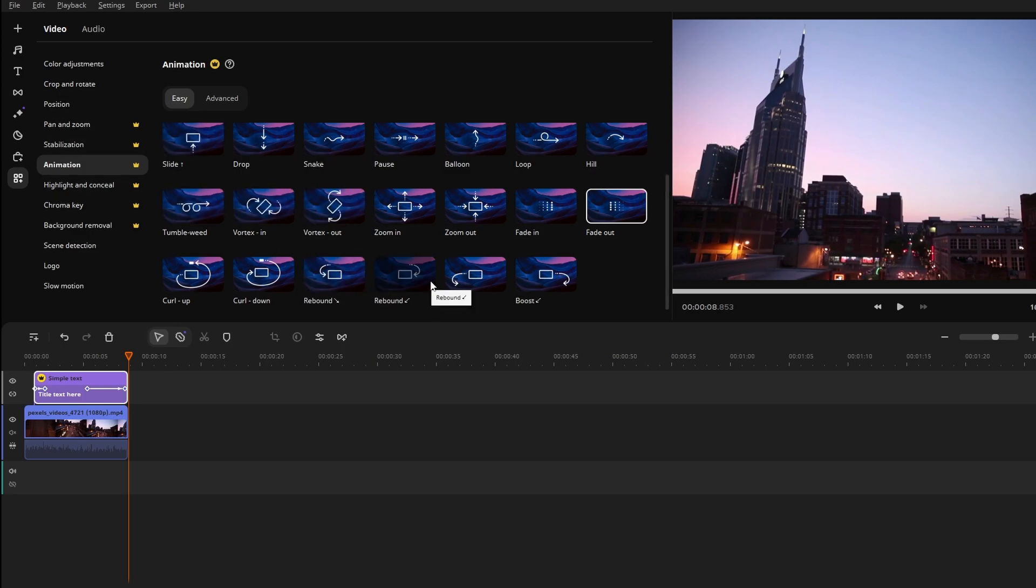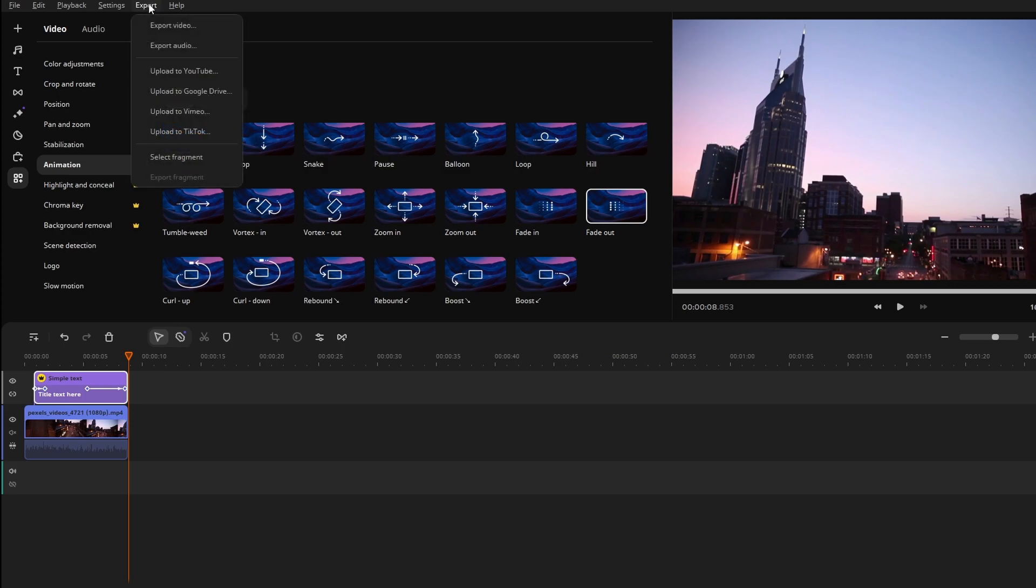So first step, head over to export. Right here, click on export video.